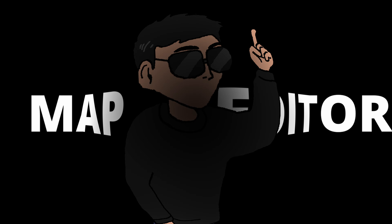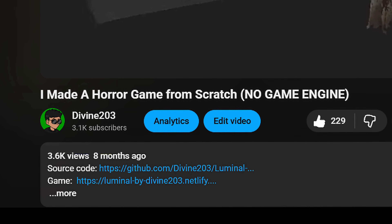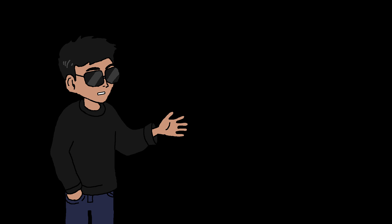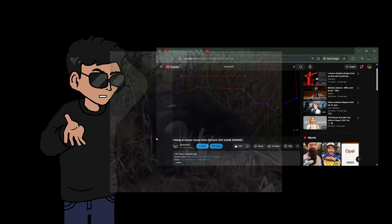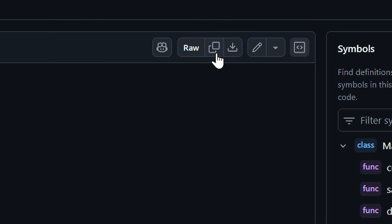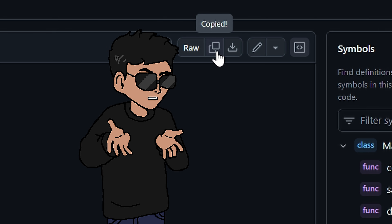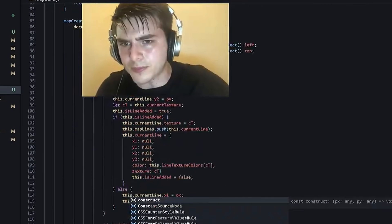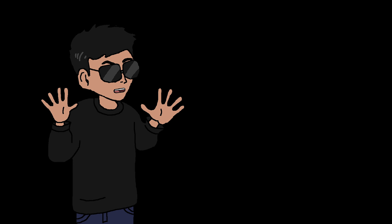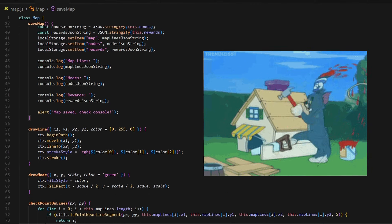If I were to code it by hand we'd be here all day, so we need a map editor. Luckily in my making-a-horror-game video — which no one watched by the way — I actually made one. So I'm just going to reuse that code with a few tweaks here and there, and voila.